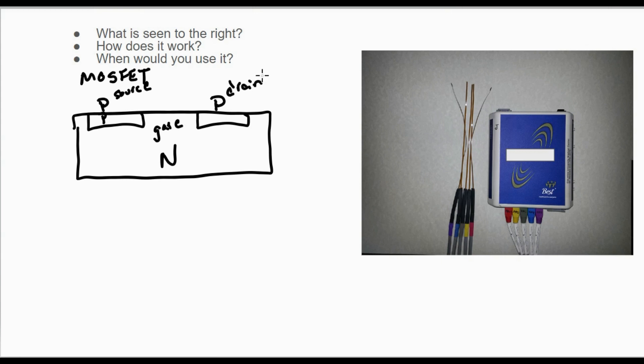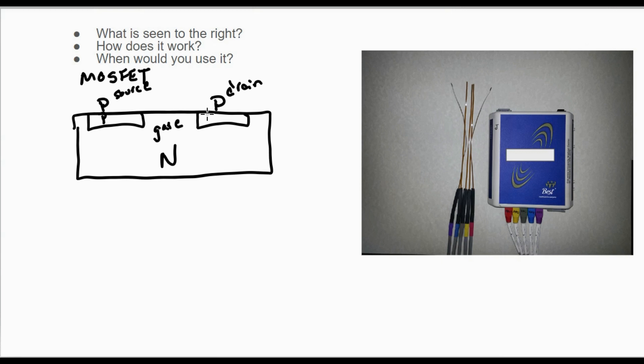By applying a negative voltage to the drain, which is the P-type semiconductor, that is going to repel negative charge carriers in the N-type semiconductor away from the gate. What that is going to do is create a channel for a current to run through, somewhat like a valve.